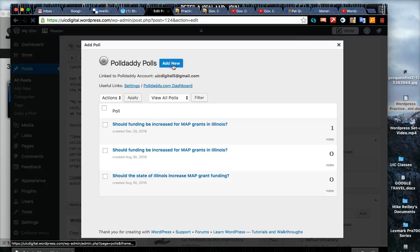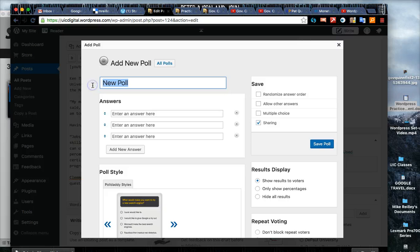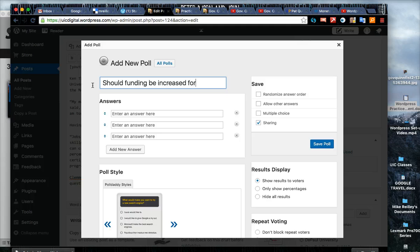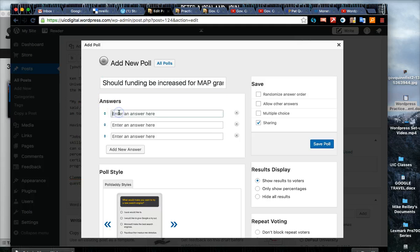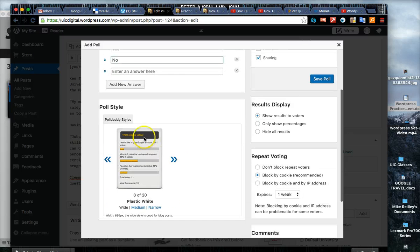Click add new and a good poll question for a story about this: should funding be increased for MAP grants? Then give them answer options - yes and no. Try to avoid maybe and things like that.